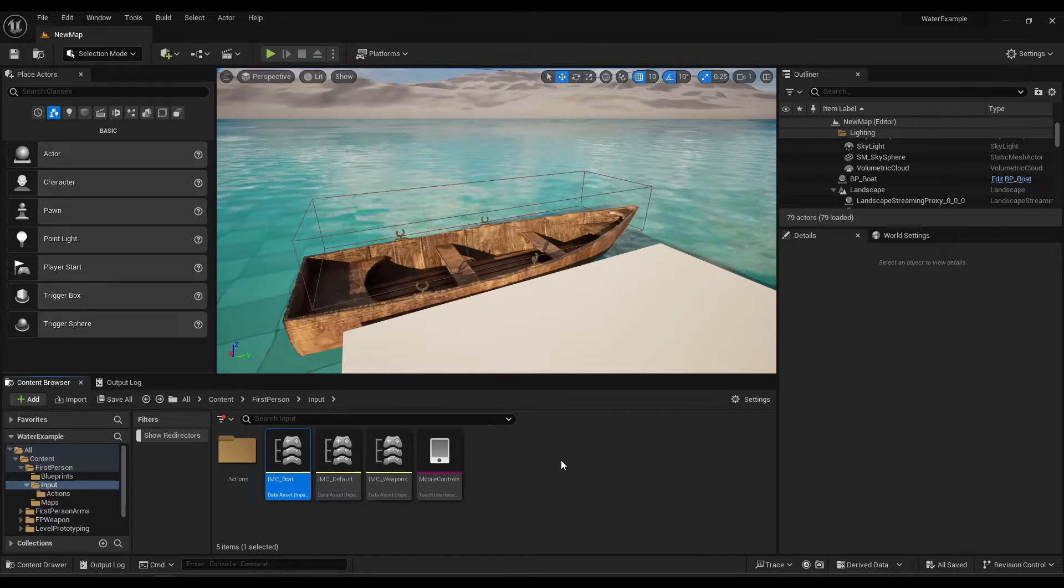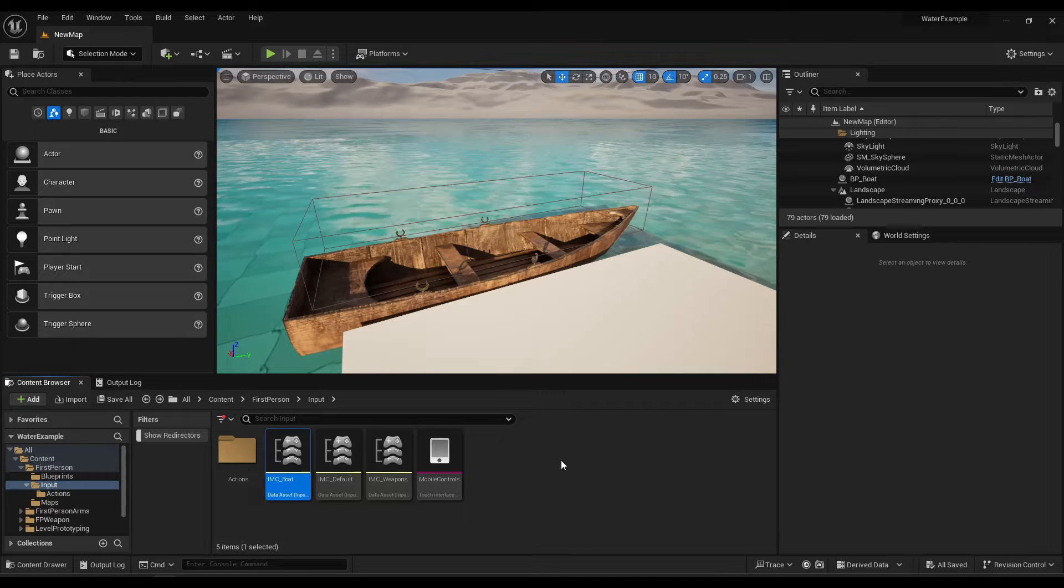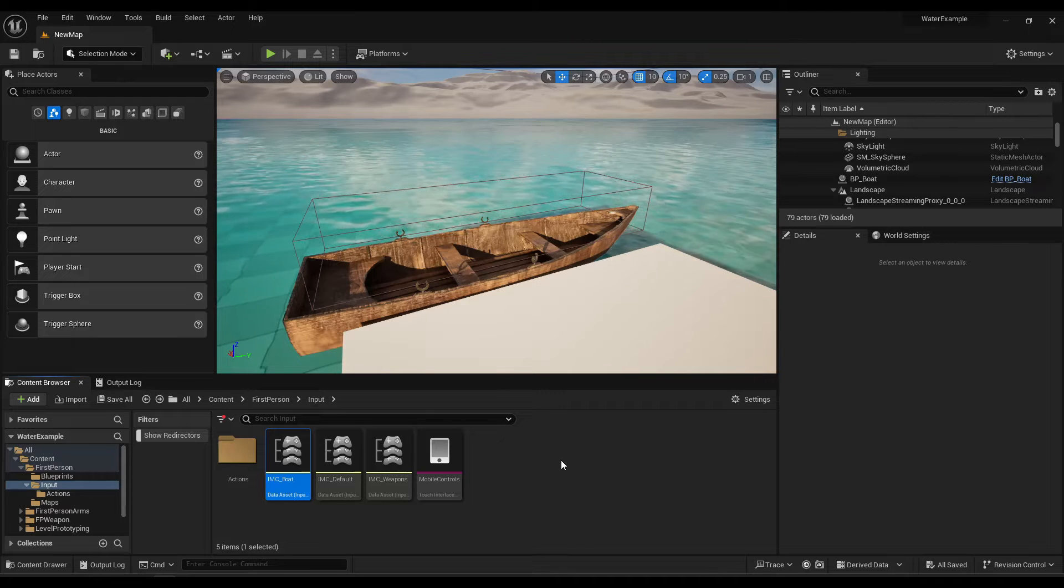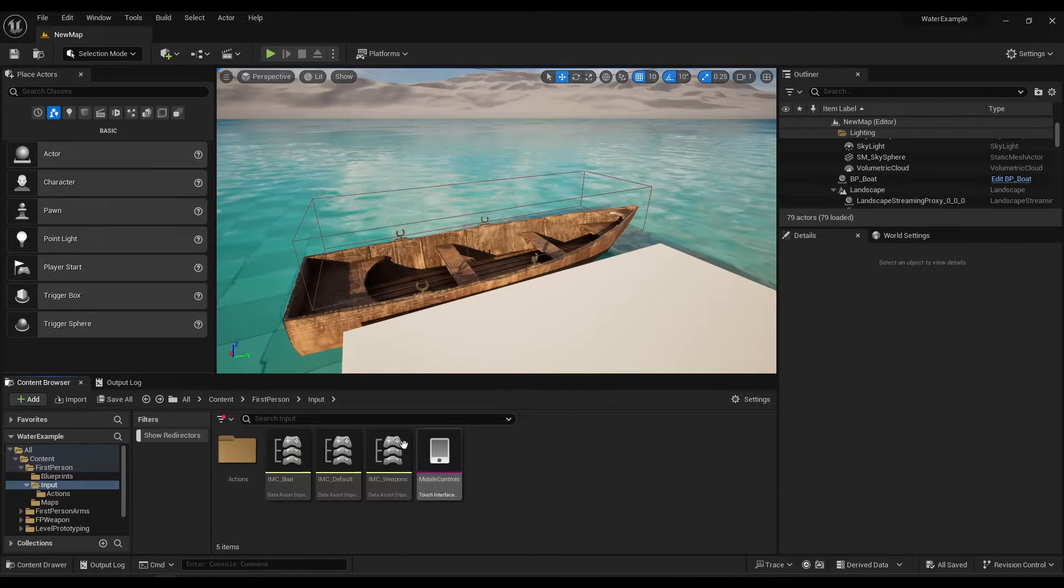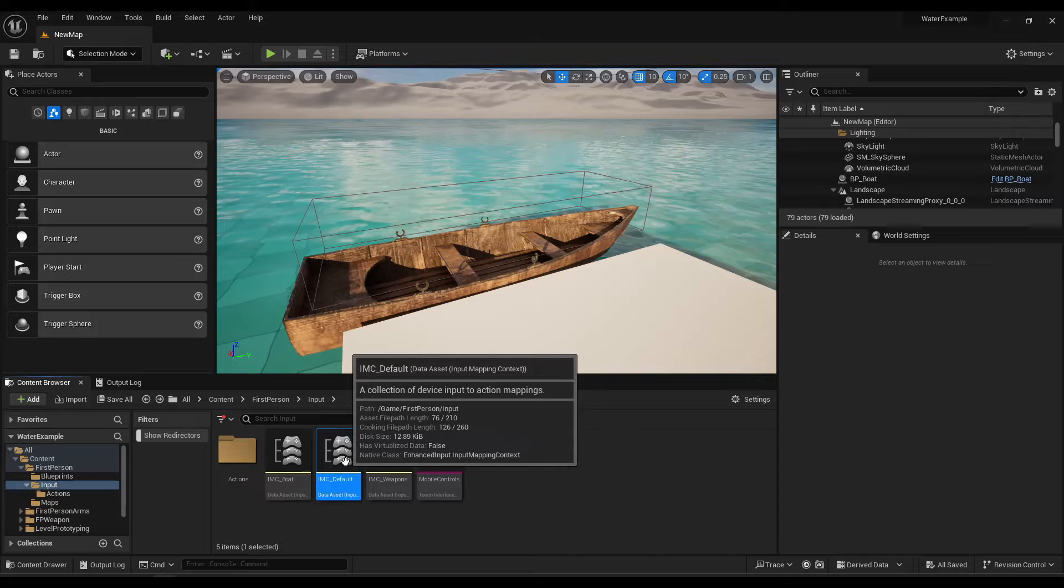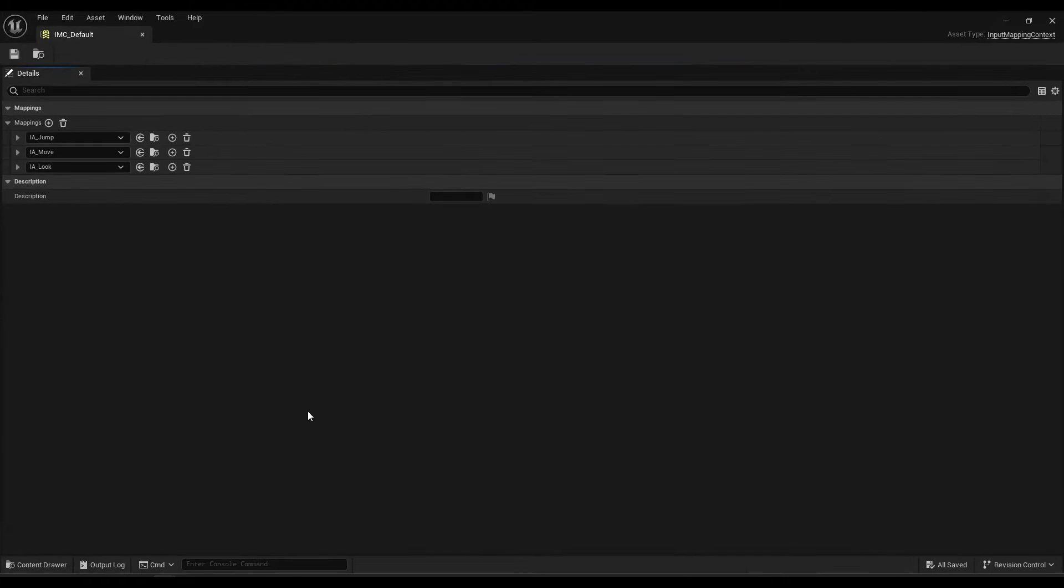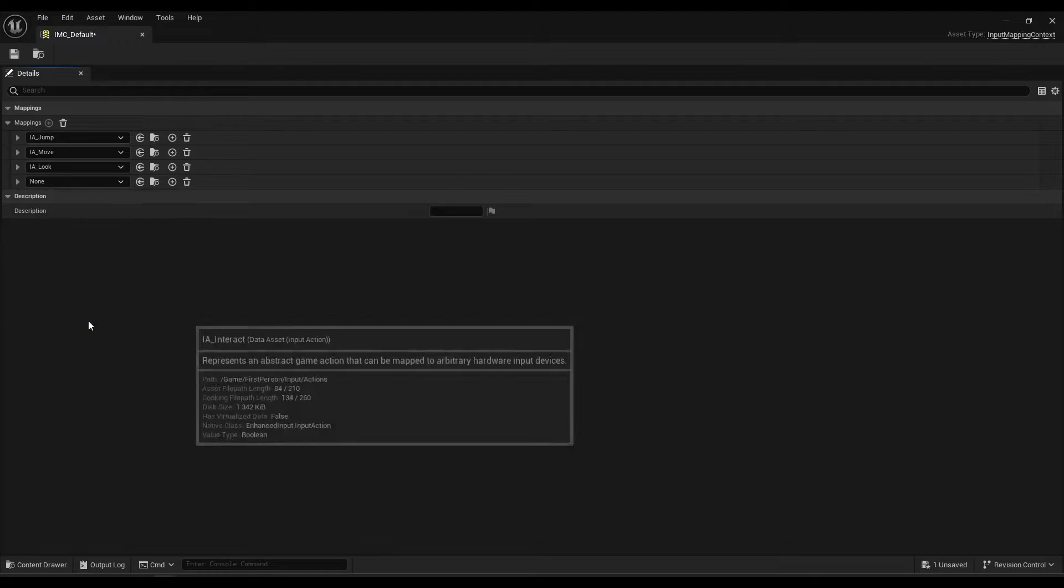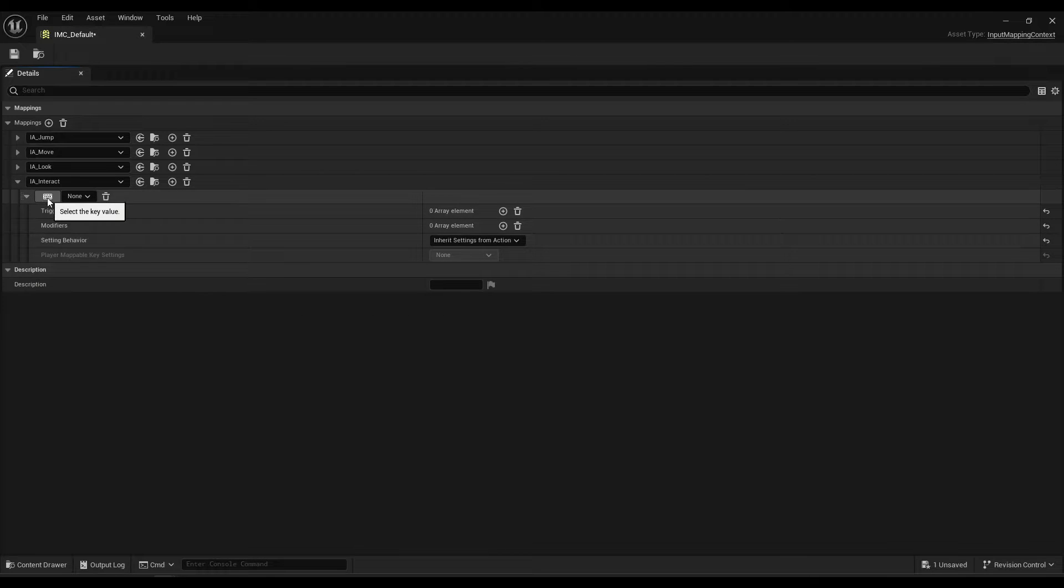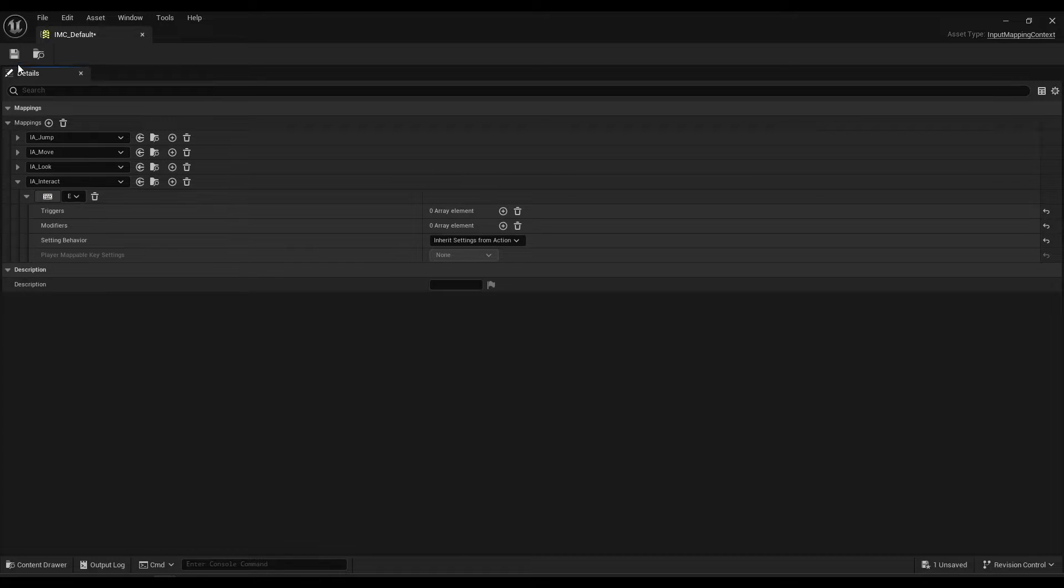And as you would guess, we have to add move boat and steer boat, but interact has to go into your default player context. So I'm going to add that quickly here, IA interact, and then you can click on this button here, and press the key, which in this case is E, and it'll assign it.